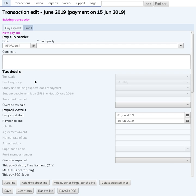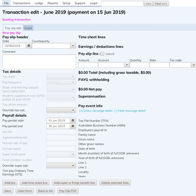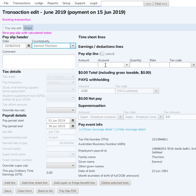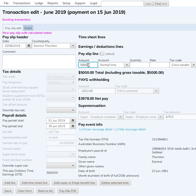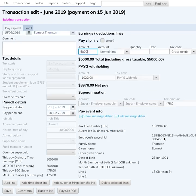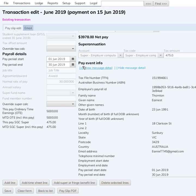I'll just resize this here, because if you resize the screen too narrow it tries to fit it into one column. This is just your normal pay slip as you would do. I'll select the employee — I'm just going to pay normal time. Let's say I'm just paying five thousand a month here. The system's calculating the tax.